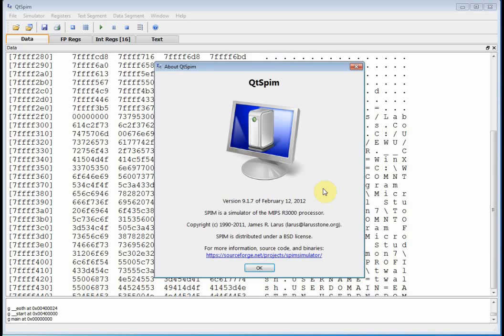But we will primarily be using this in lab. We'll probably do a little VHDL too, but mostly QTSpim to start off the course.